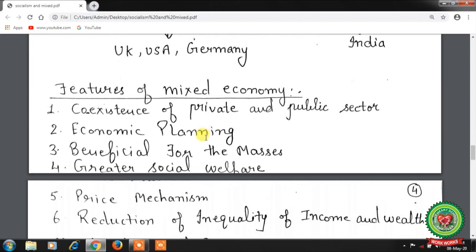Third feature is beneficial for masses — prices are generally regulated or administered. The state helps in lowering prices of mass consumption goods and services through fair price shops. Undesired fluctuations in prices due to uncertainty of supply or artificial scarcity are properly checked and removed by the government.